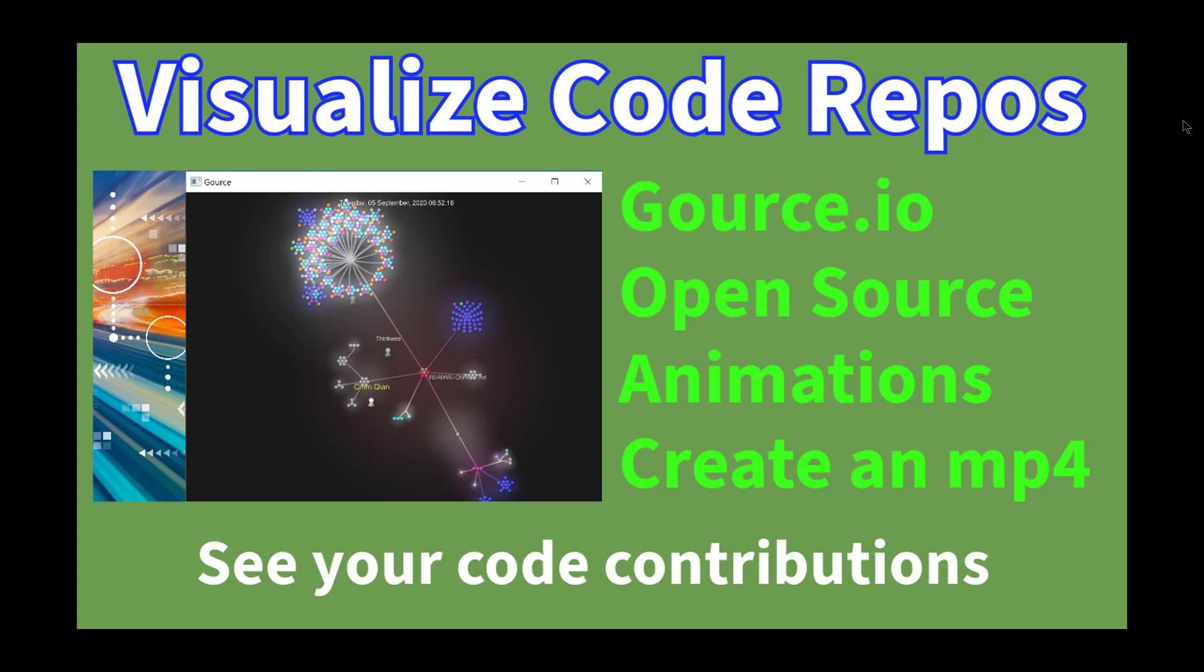The gource.io website gives more details and examples and allows you to visualize code repositories like GitHub. It does an animated timeline and I think it's really cool and fun to watch a GitHub repository get started and grow through different days and times as different people work on it.